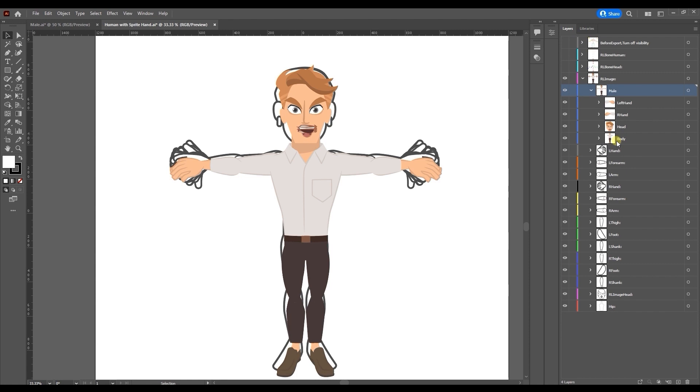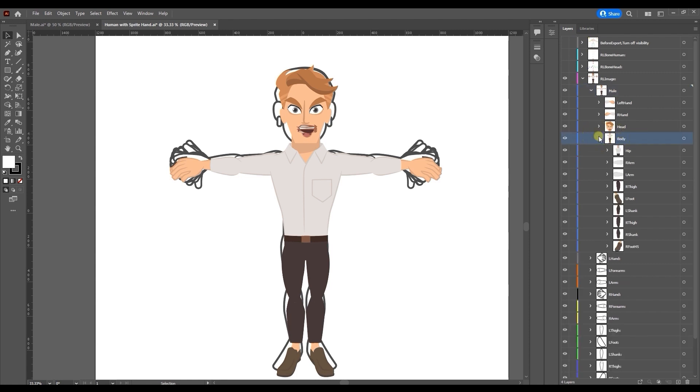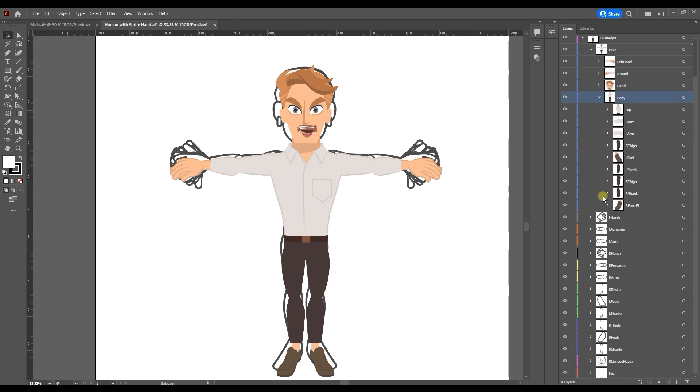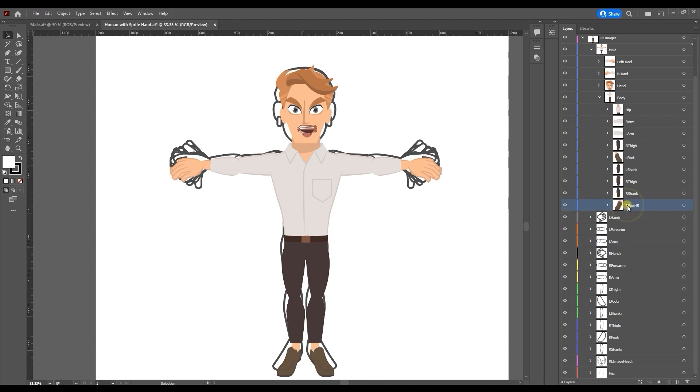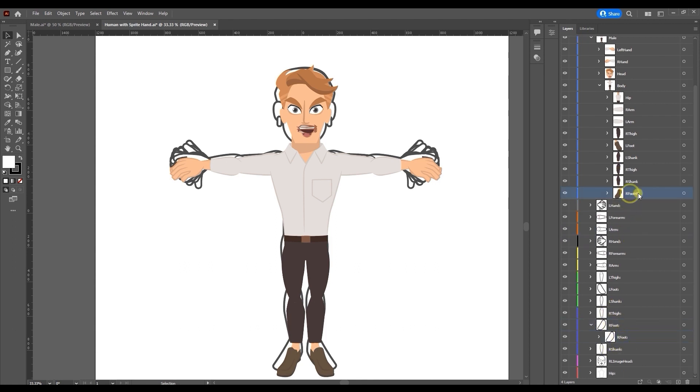Please ensure that you don't change the layer group name on the dummy template otherwise it won't be recognized upon import. For example I'll drag the R foot from my custom character to the R foot colon layer group and simply hide the original since Illustrator won't export hidden layers.